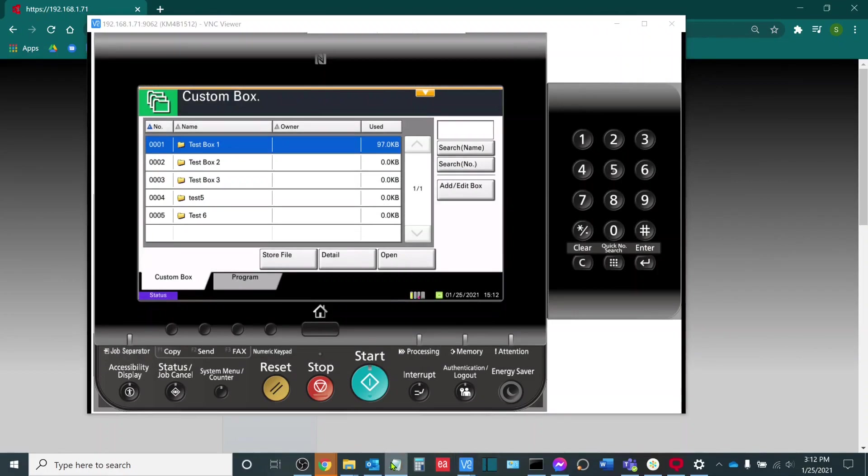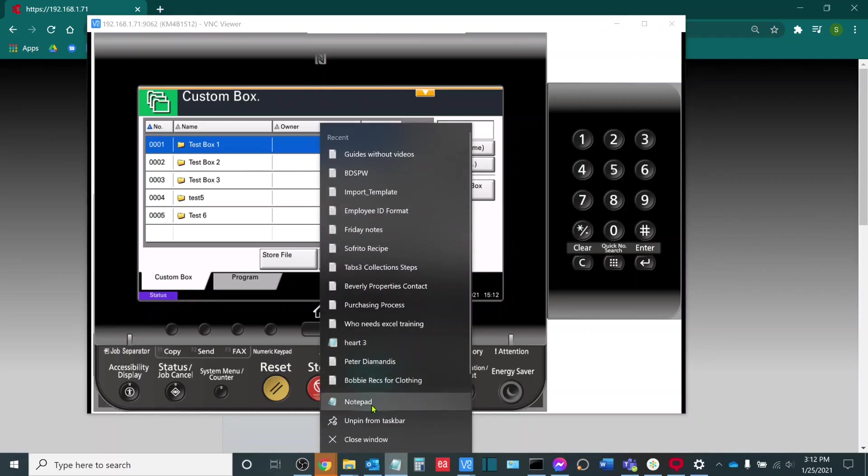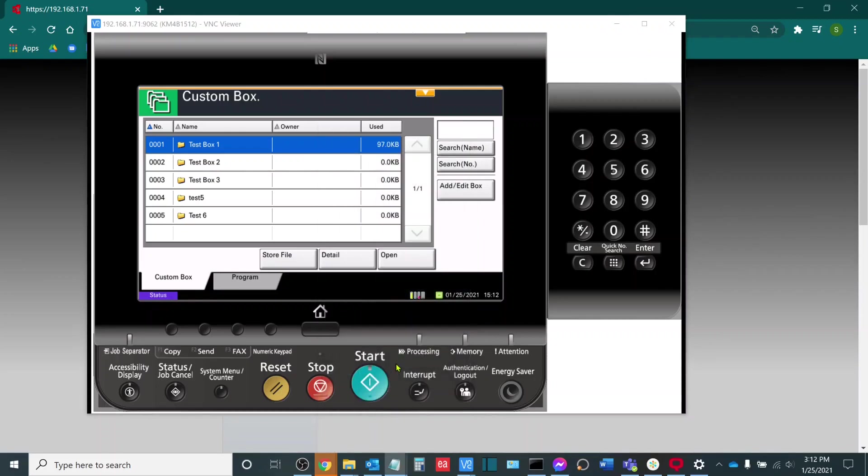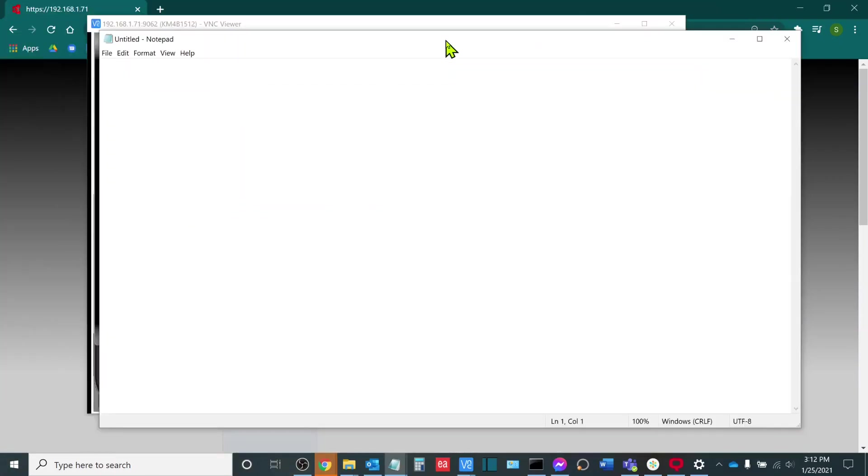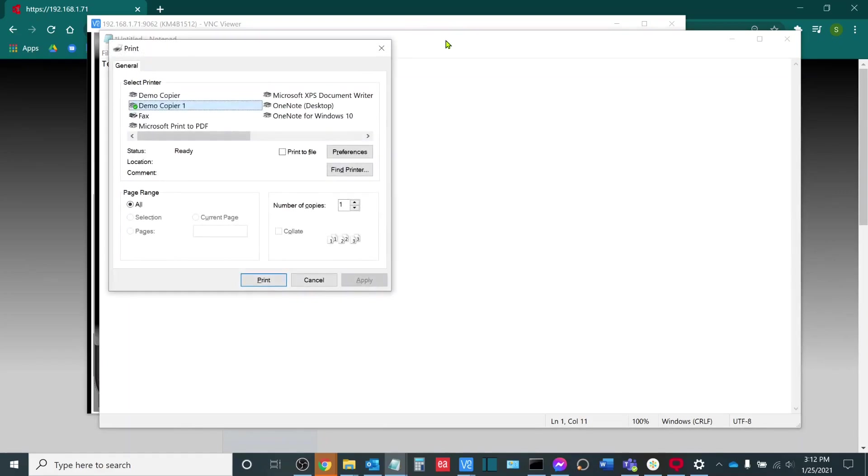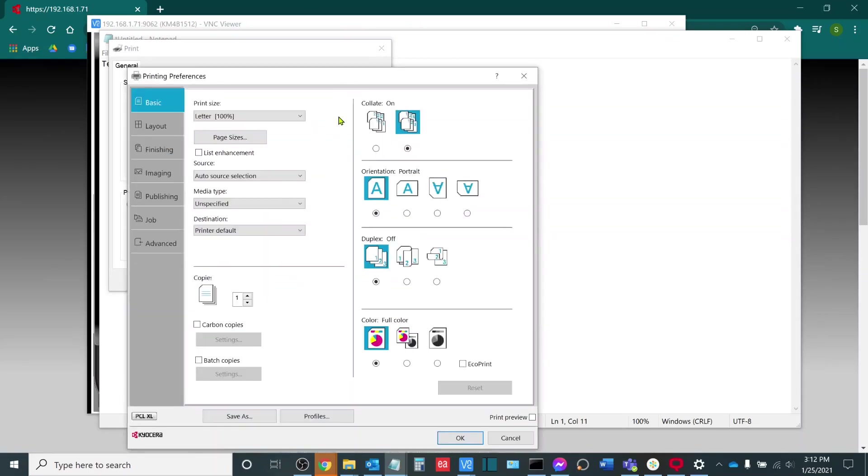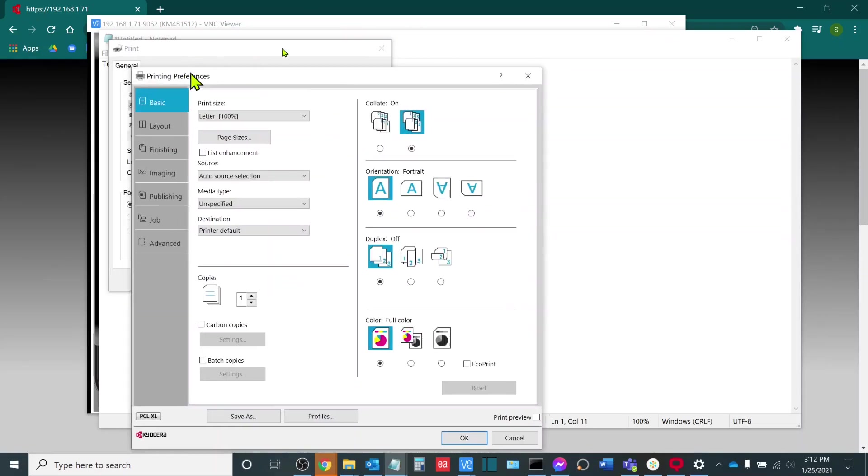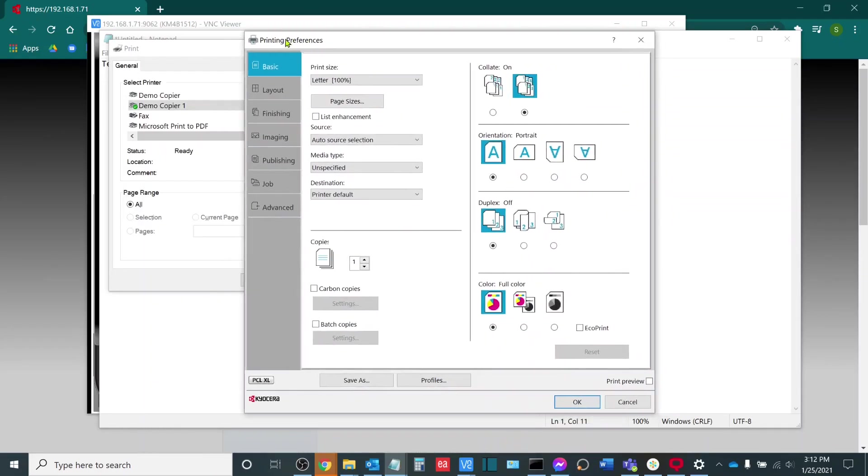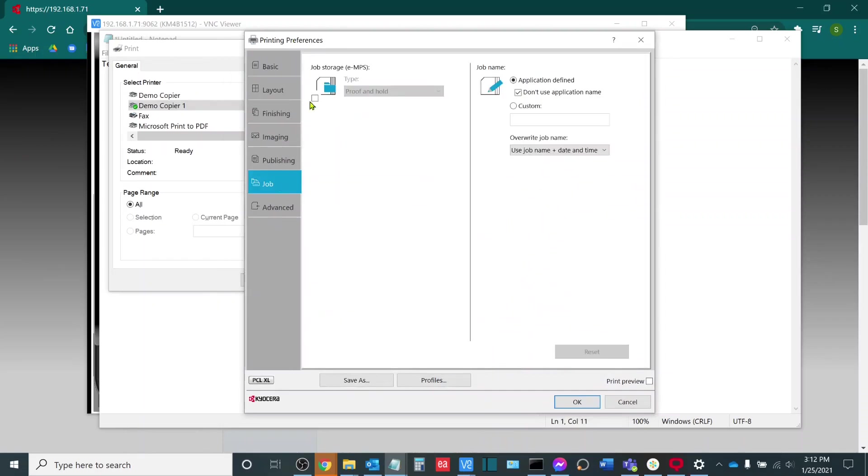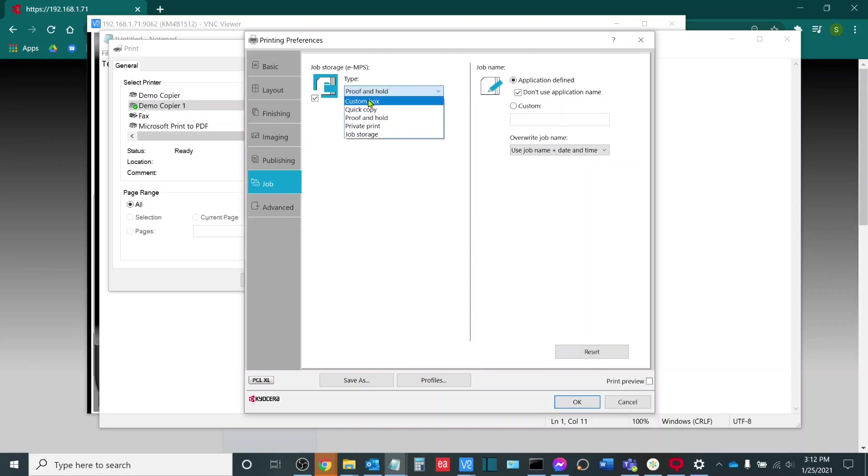From here, we will open up our document. In this case, we will go with a generic notepad document. I will go Test Print to create my Test Print document and then I will go File Print. I will choose the copier that has the boxes established. I will then choose Preferences to point it at the box I wish to print to. I will go to Job and then Job Storage.